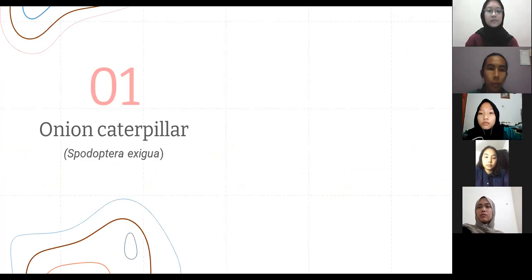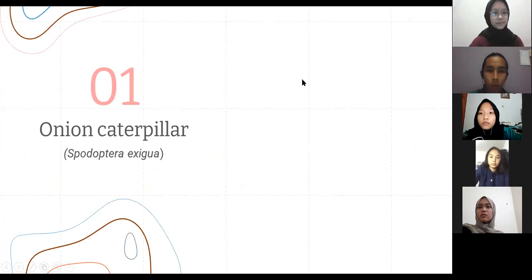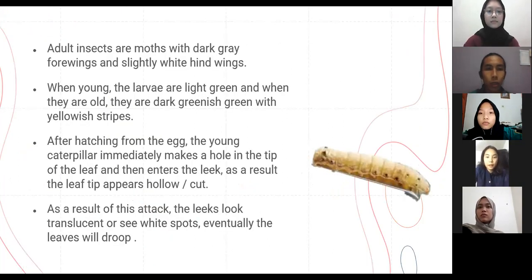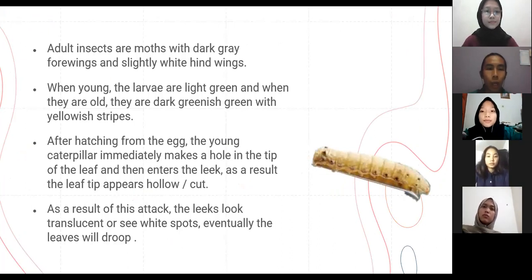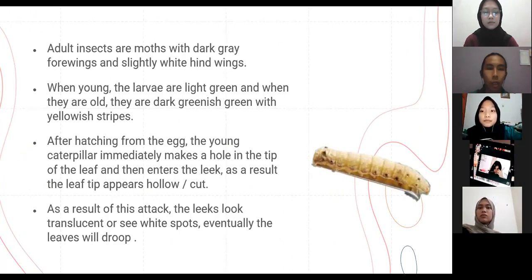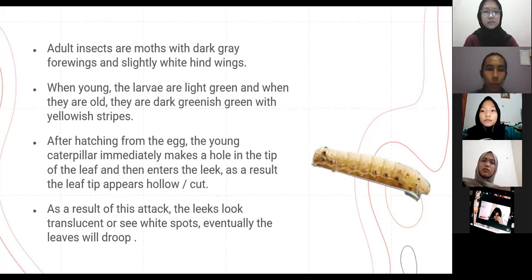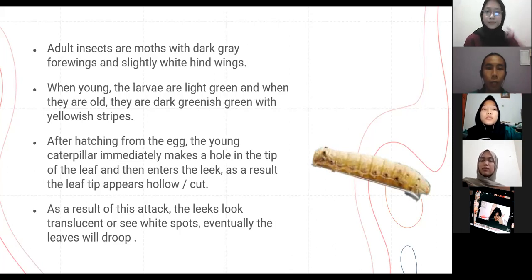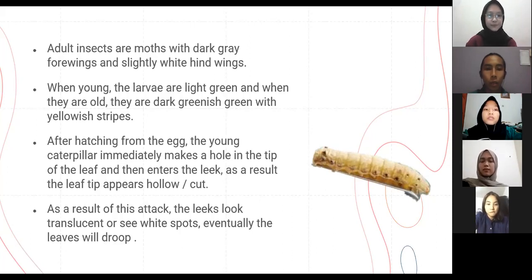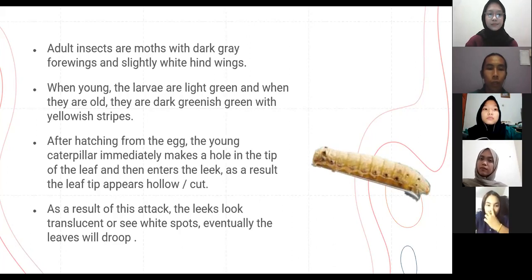The first pest is the onion caterpillar, or Spodoptera exigua. Adult insects are moths with gray forewing and slightly white hind wings. When young, the larvae are light green, and when mature they are dark greenish with yellowish stripes. After hatching from the egg, the young caterpillar immediately makes a hole in the tip of the leaf and then enters the leaf.